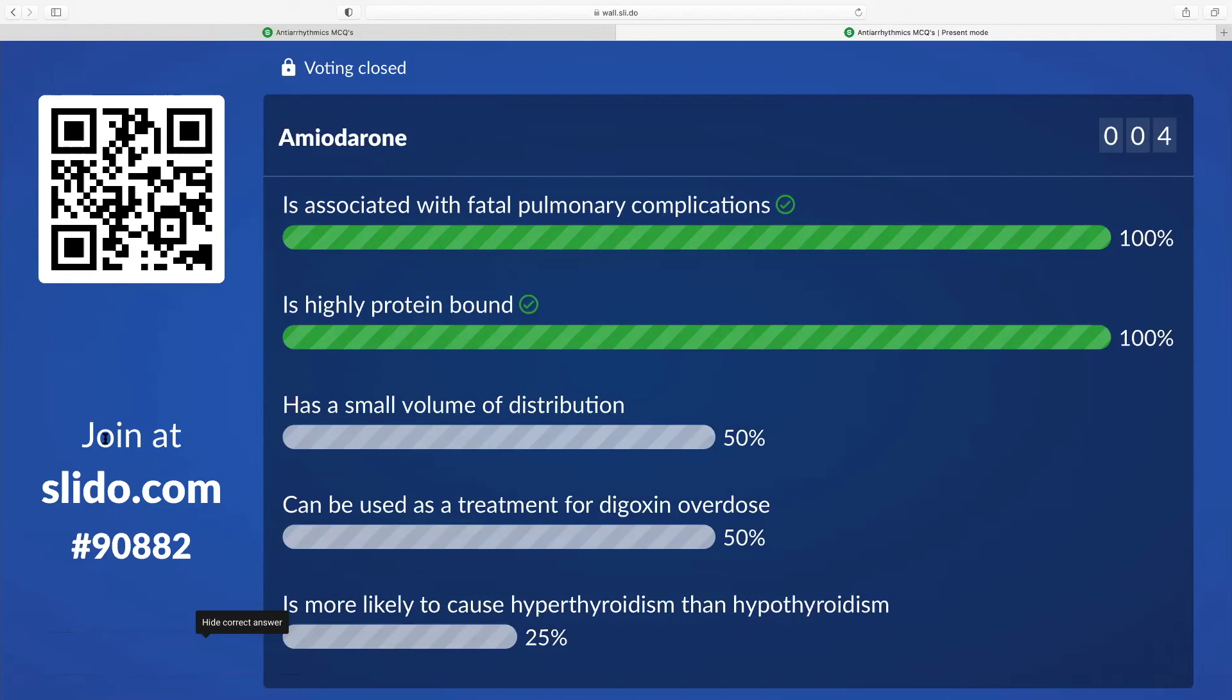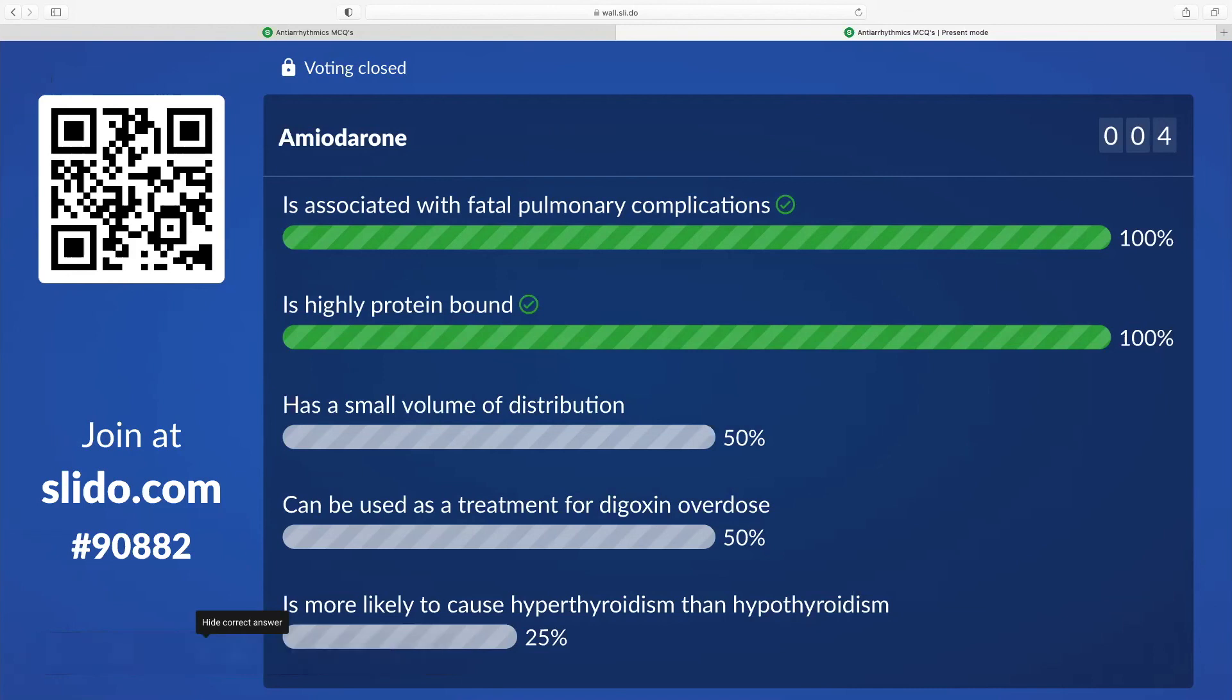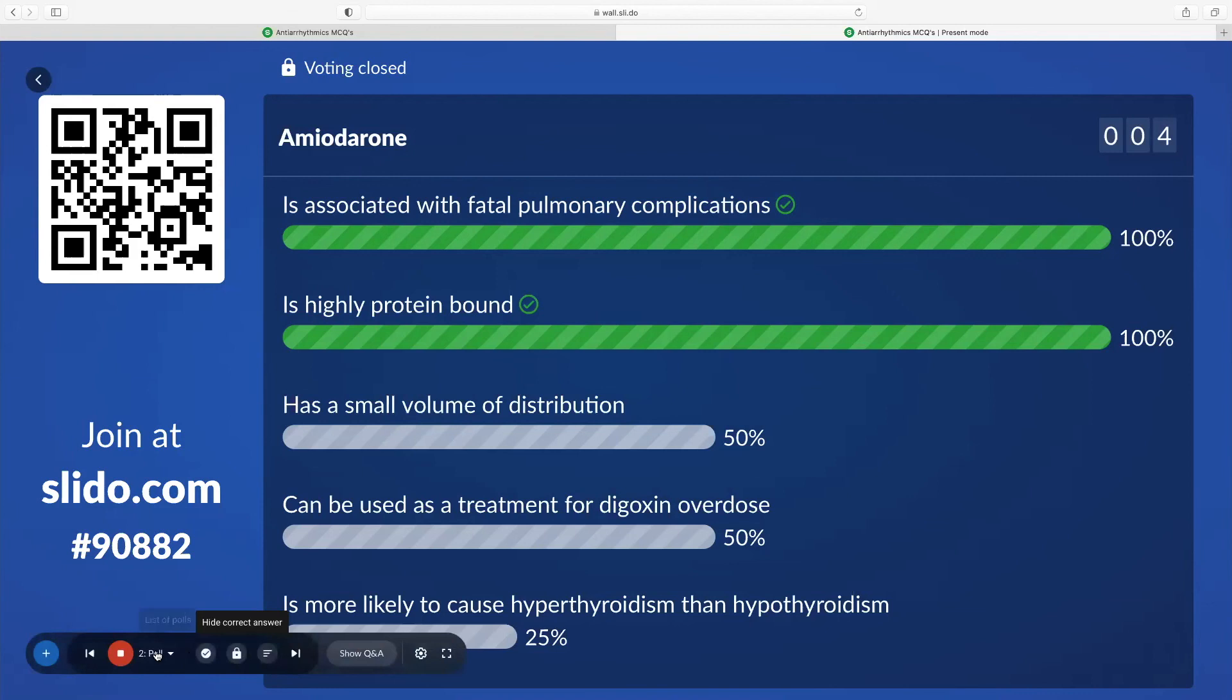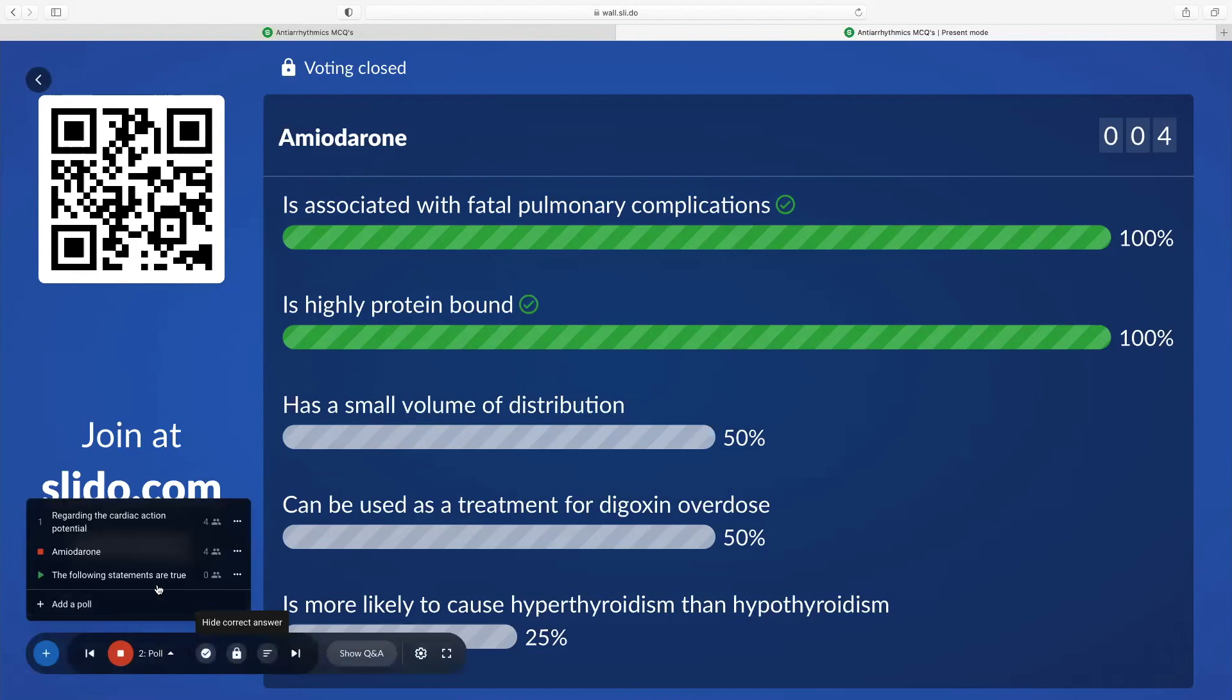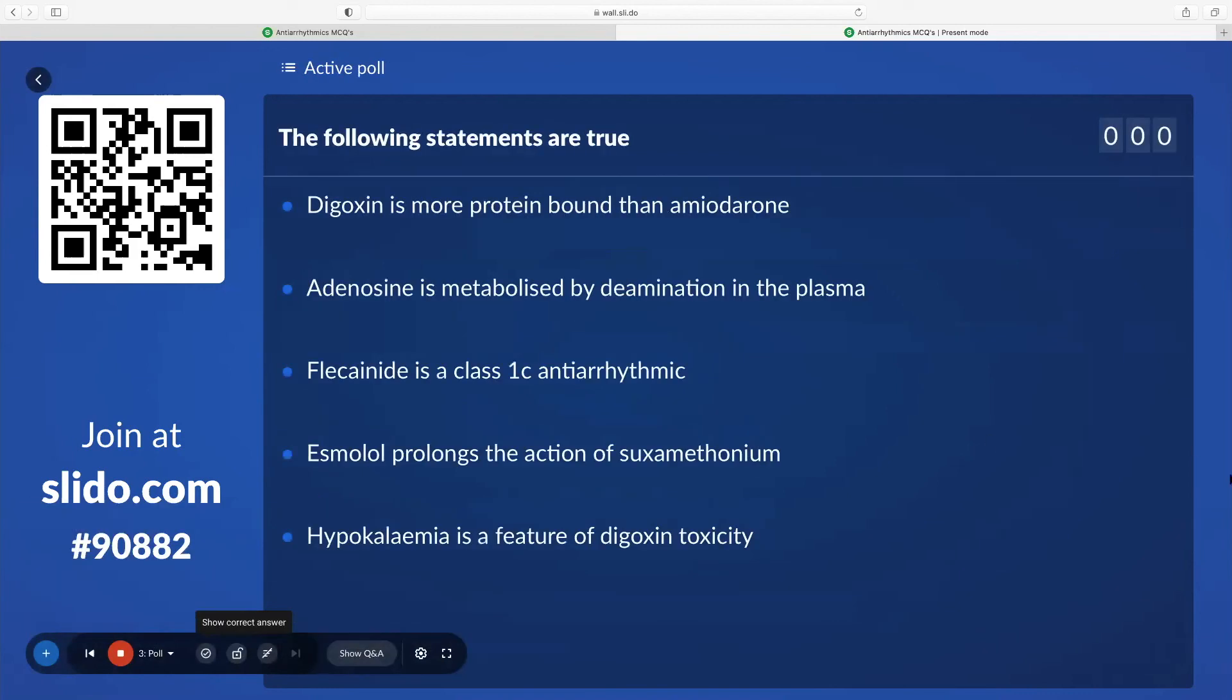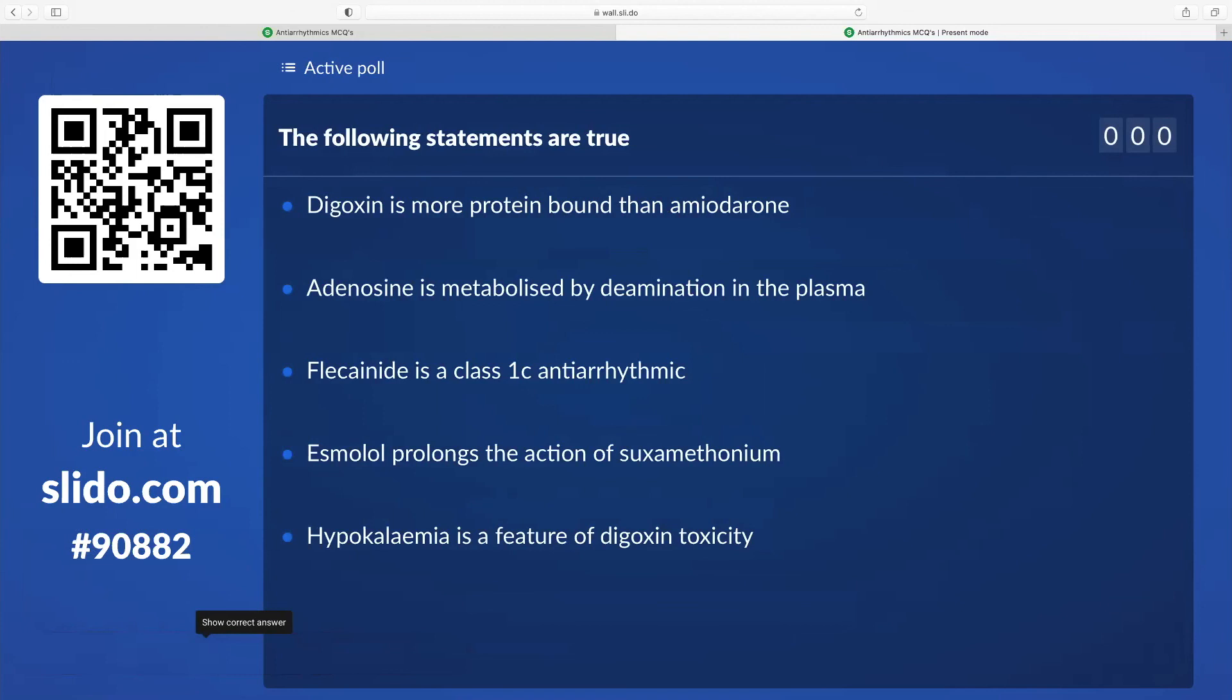It's more likely hypothyroidism than hyperthyroidism. The other thing they like asking about amiodarone: they love asking complications, corneal micro-deposits, whether they're reversible or not, comes up in practice sessions. They are reversible if you stop. A lot of the complications... But that's just another thing that comes up a lot. The following statements are true: flecainide is a class 1C antiarrhythmic, that is true. That's good, I'm glad that some of what I said actually stuck.